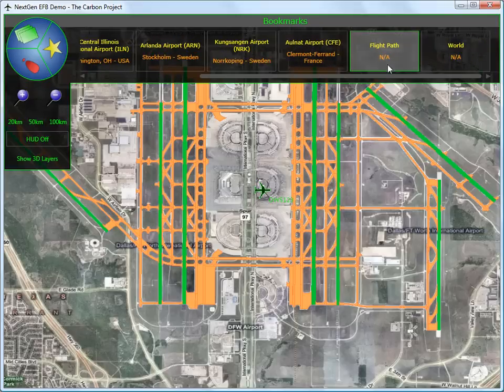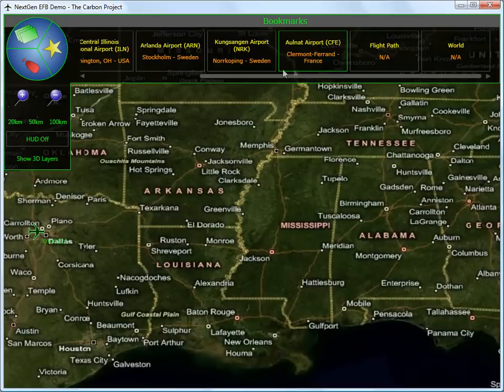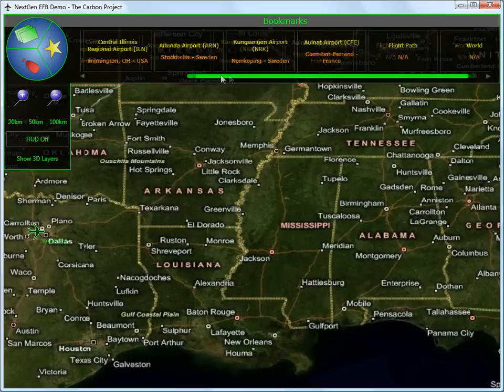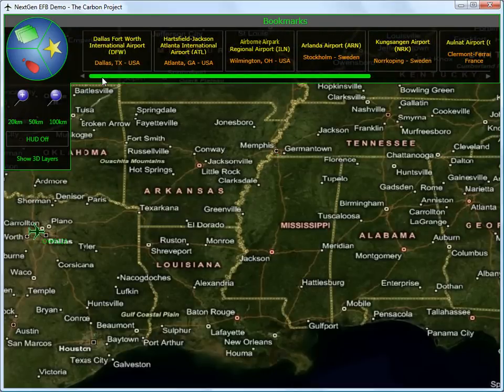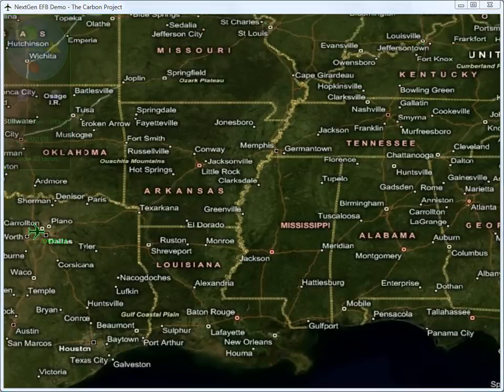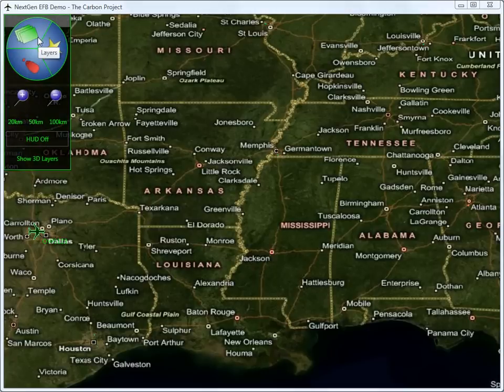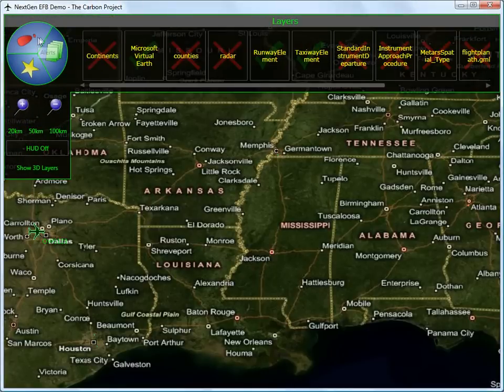Spatio-temporal data is displayed in a clear visual way, along with other geospatial elements such as aerial photography, WMS-based maps, and GML.